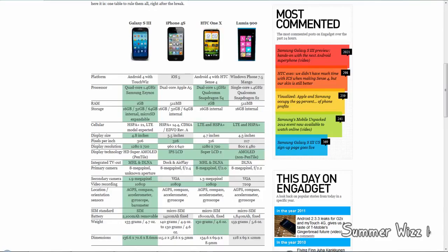Hey guys! So this is the Samsung Galaxy S3 versus the iPhone 4S versus the HTC One X versus the Lumia 900.